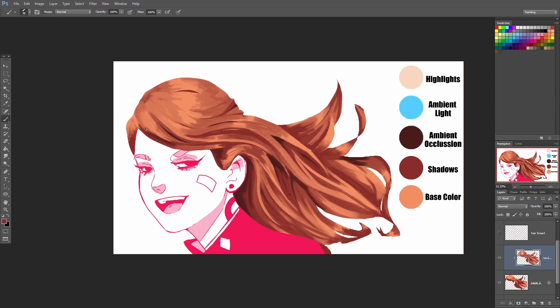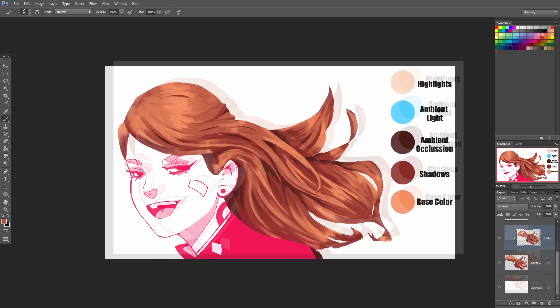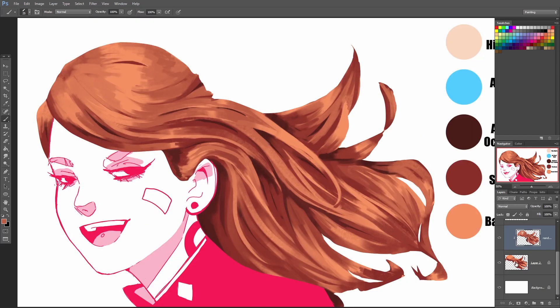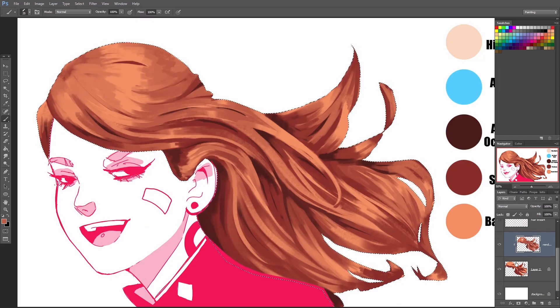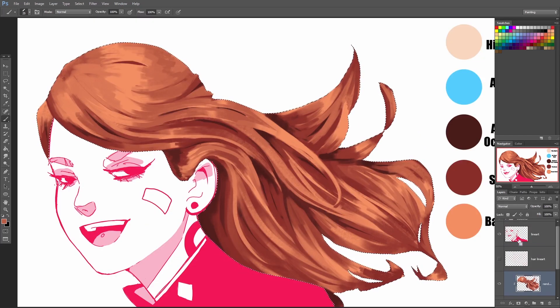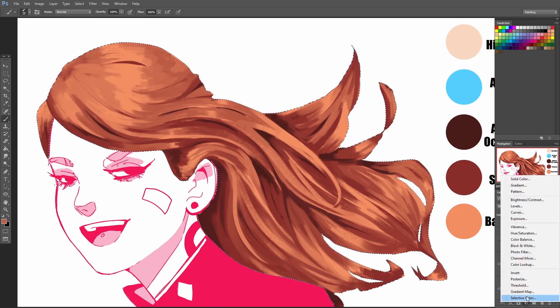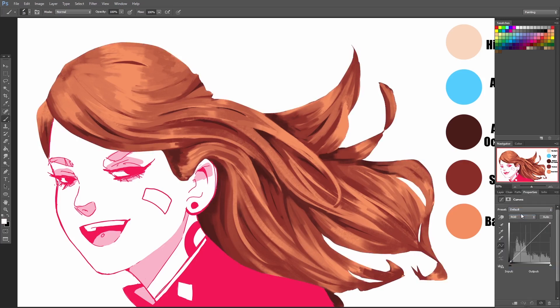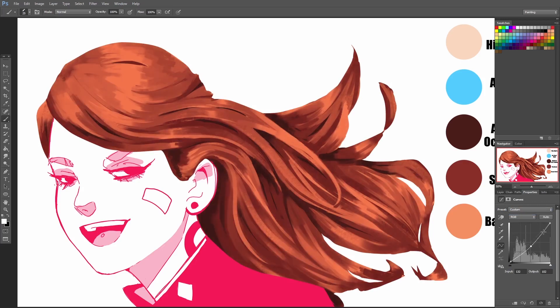Now I'm going to do something that will instantly make this hair look way better. First I'm just going to select the hair layer and then I'm going to go into Curves and play around with the curves a bit. This really just makes the colors pop a lot more.